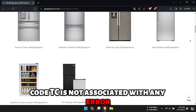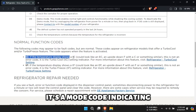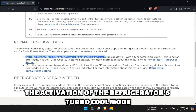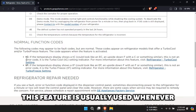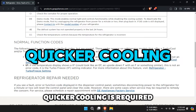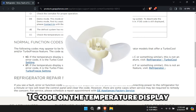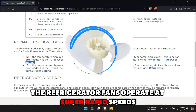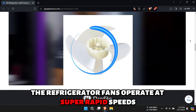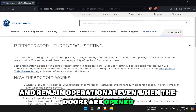Code TC is not associated with any error. It's a mode code, indicating the activation of the refrigerator's turbo-cool mode. This feature is usually used whenever quicker cooling is required. Other than displaying the TC code on the temperature display upon activation of the mode, the refrigerator fans operate at super-rapid speeds and remain operational even when the doors are opened.